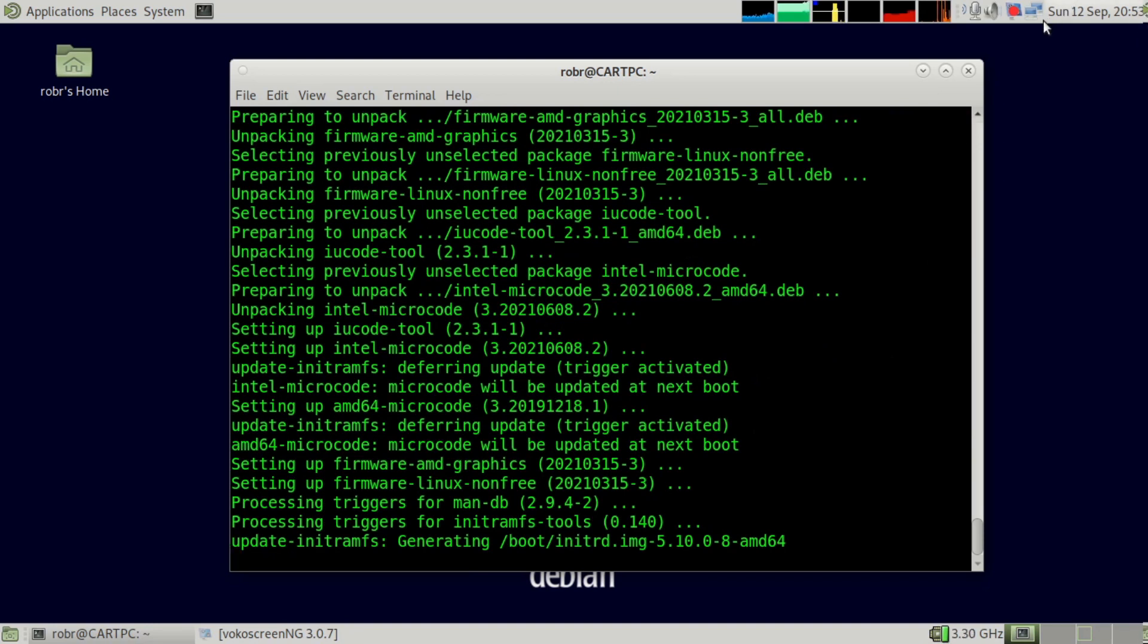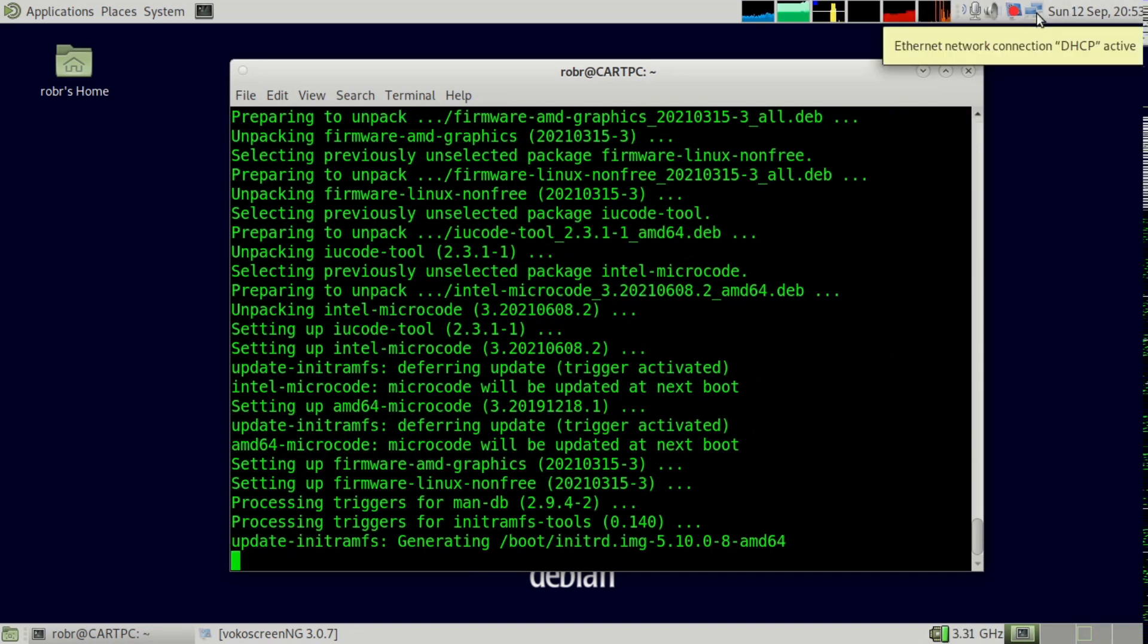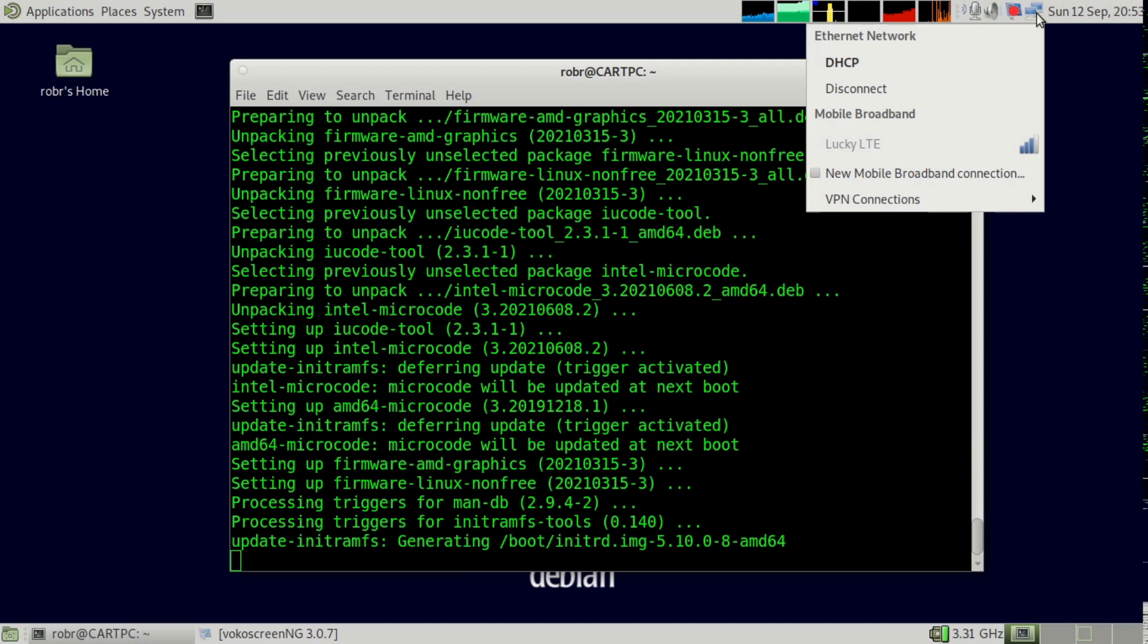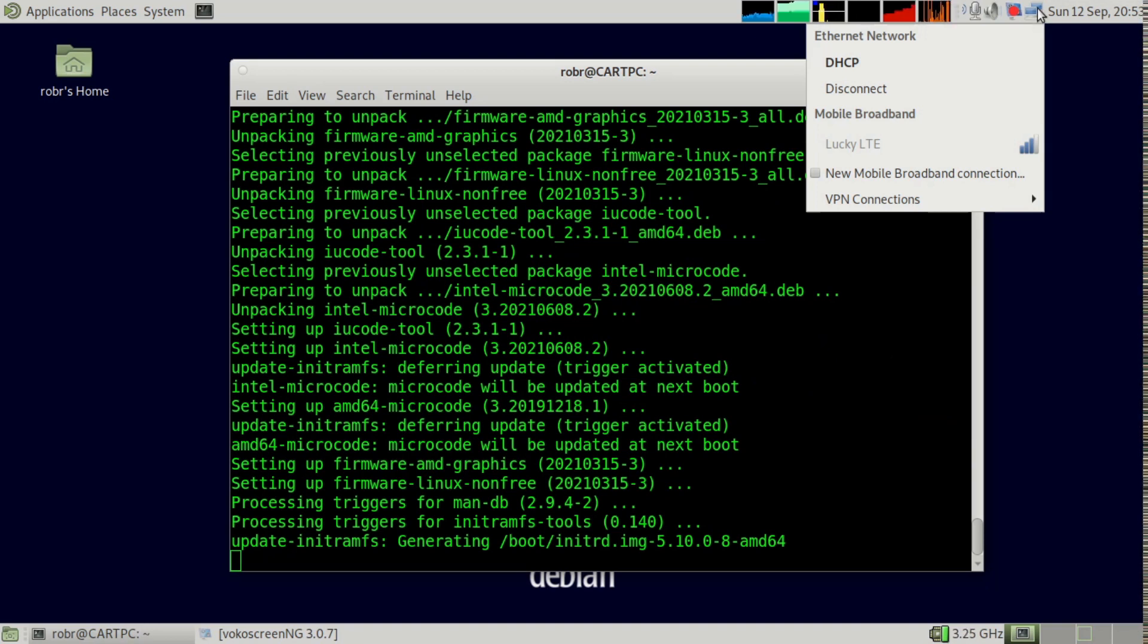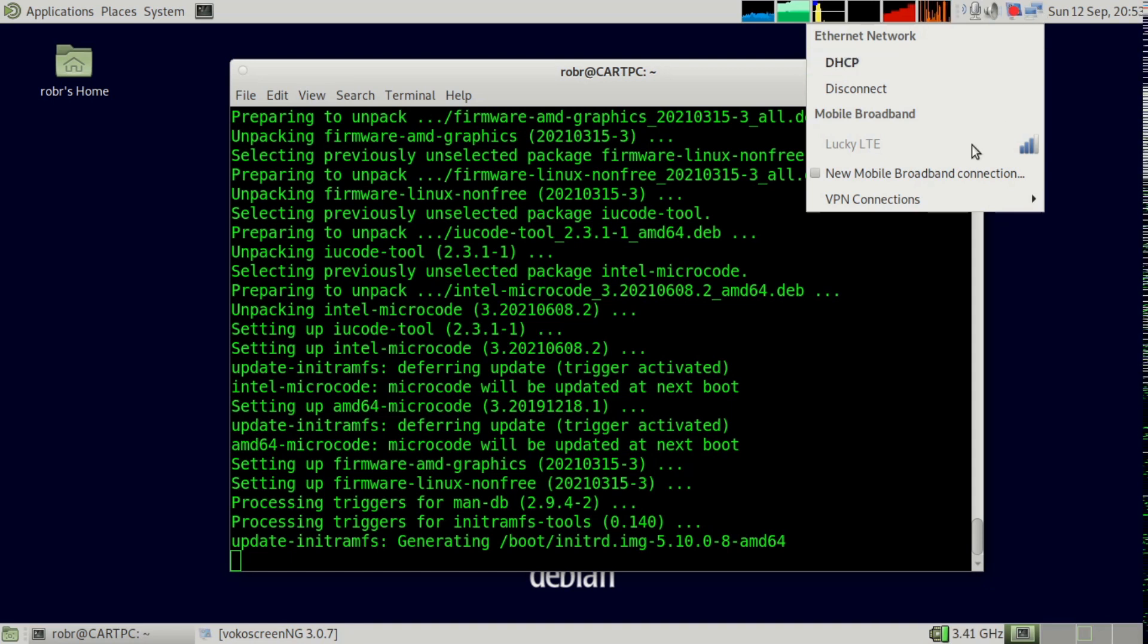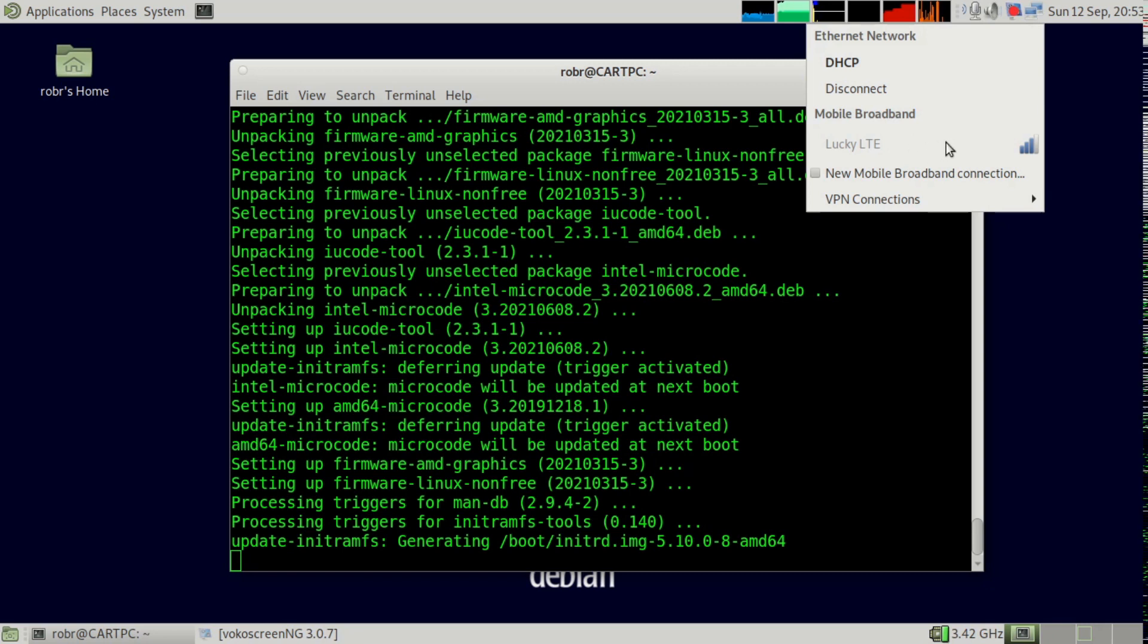Once that's done, I already have some of the firmware installed. So you just click on your network manager or your network manager in general. It's in most distributions. And you should see mobile broadband by Lucky LTE in my case. That's what my SIM is for.